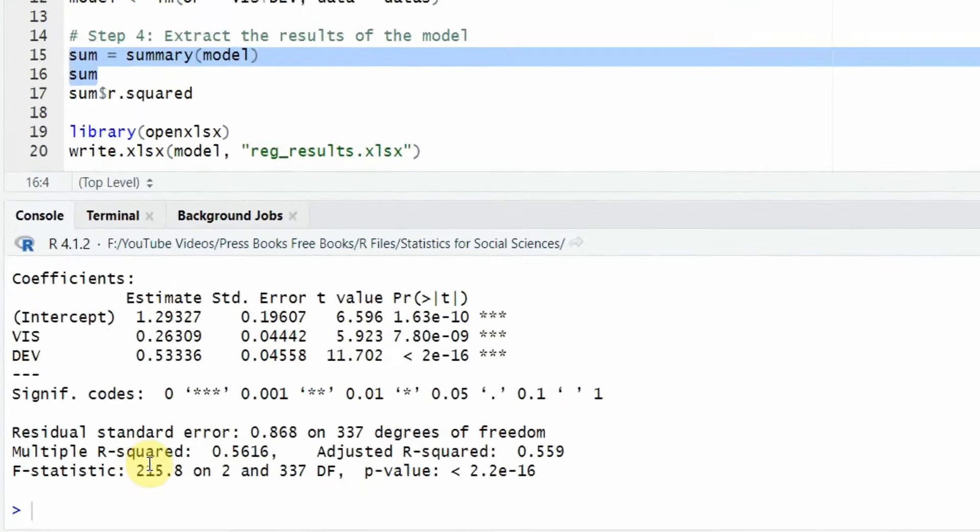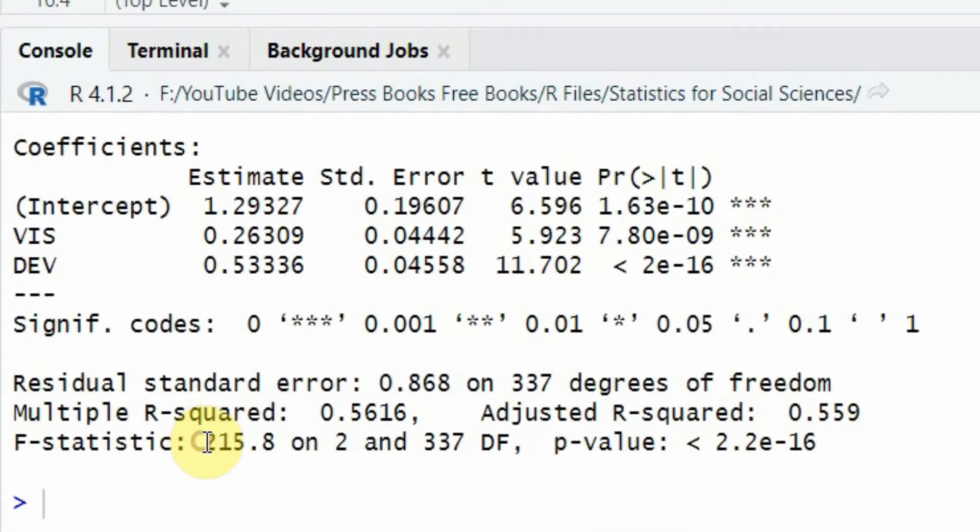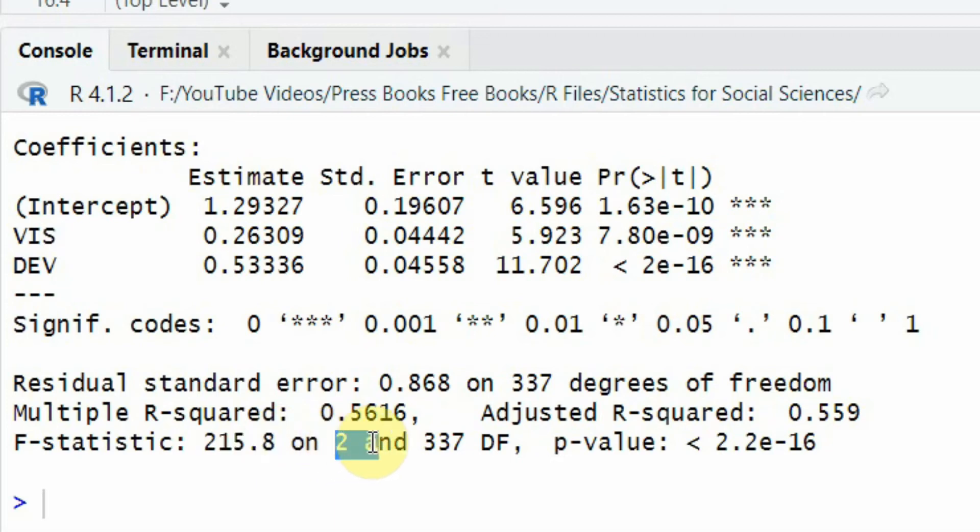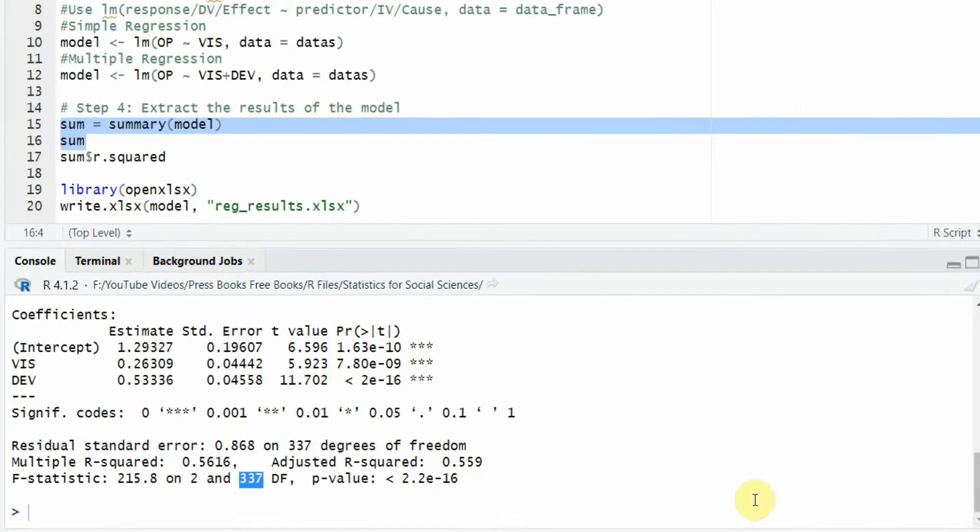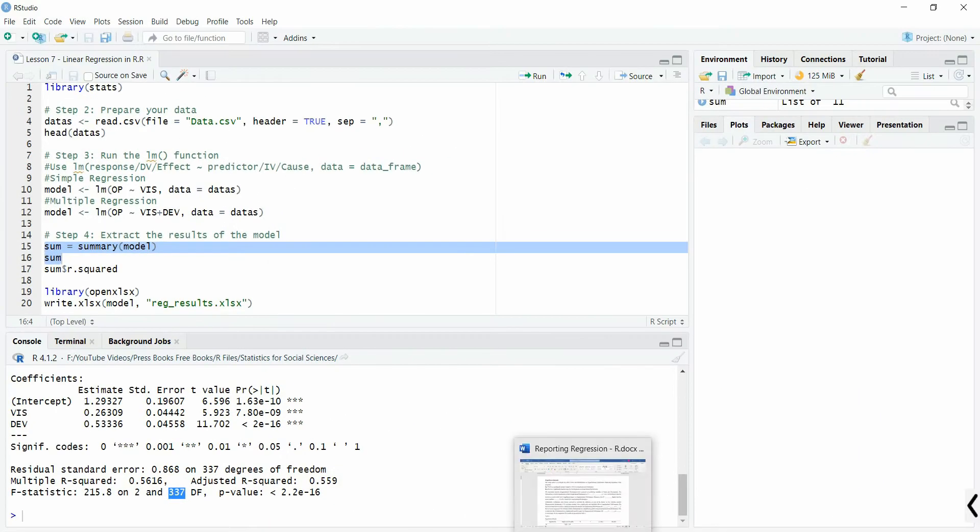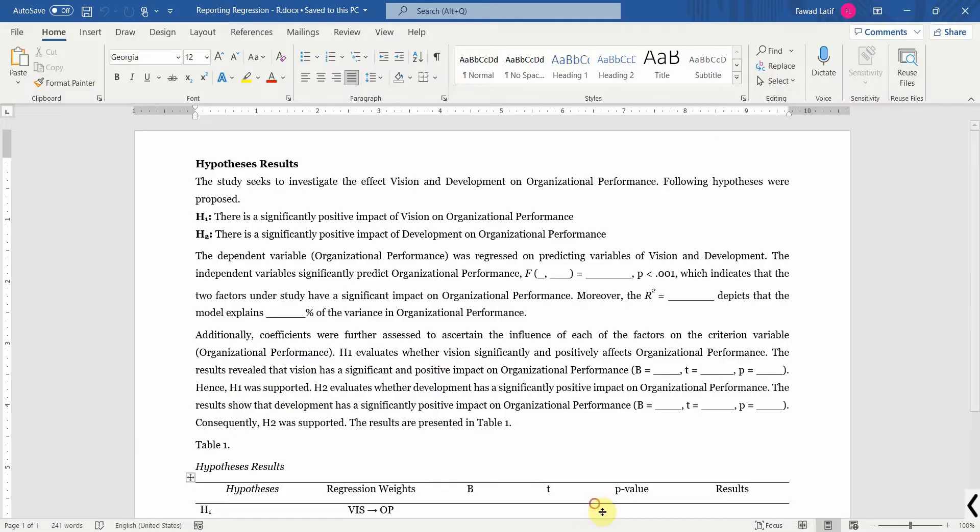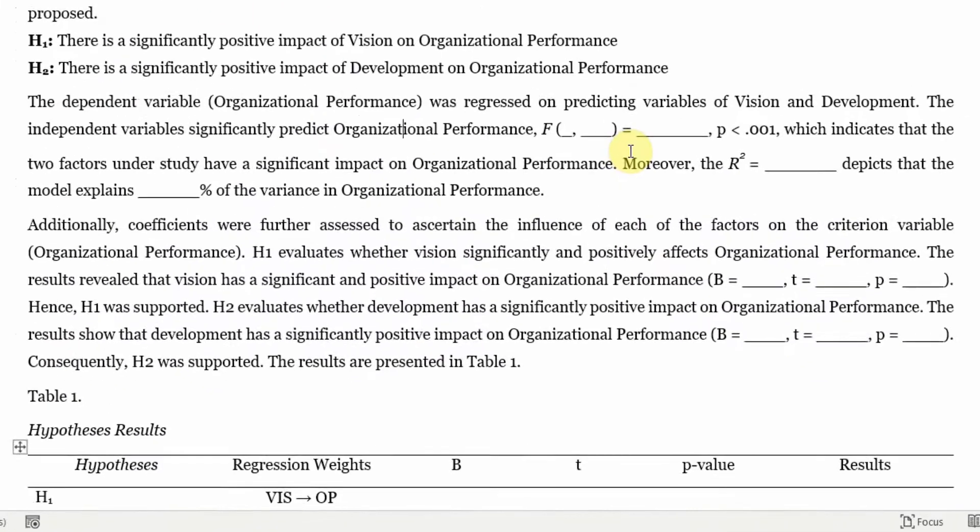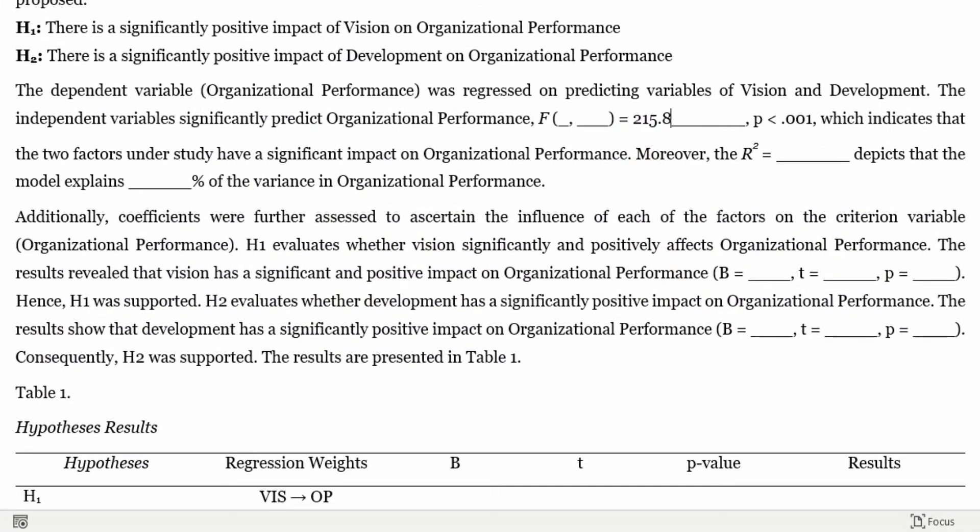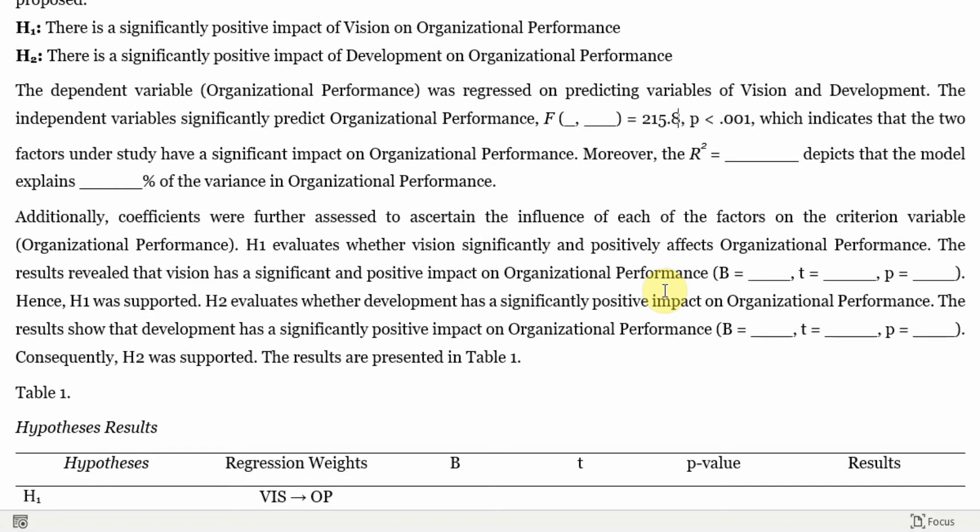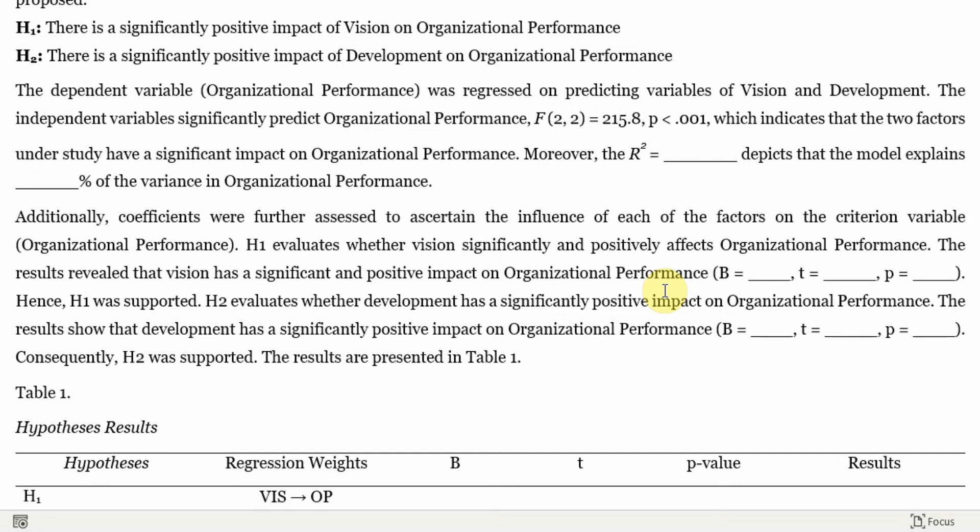So the overall F statistics is this, and this is the degrees of freedom, and this is your residual value 215.8. So you will write the details of F statistics 2, and that is 238.